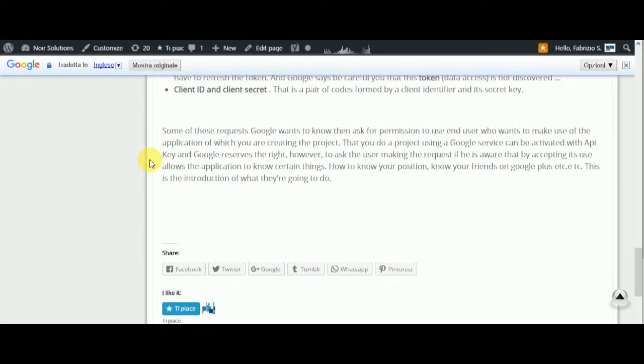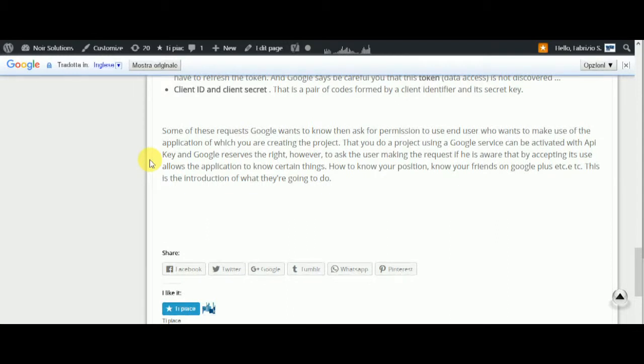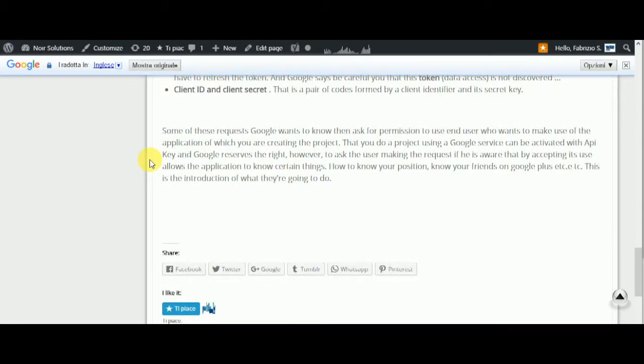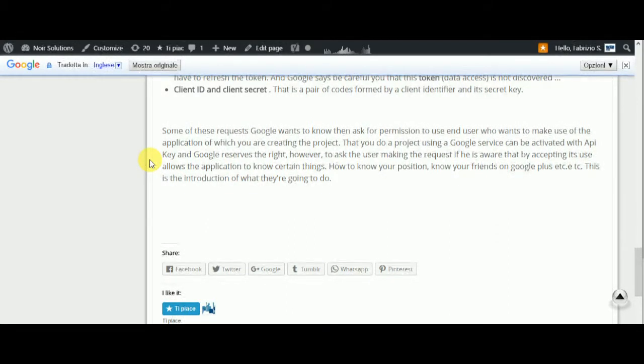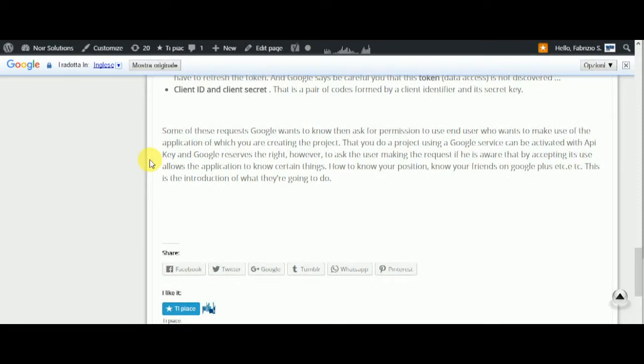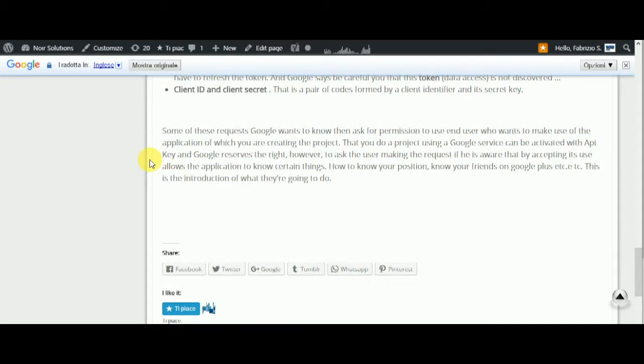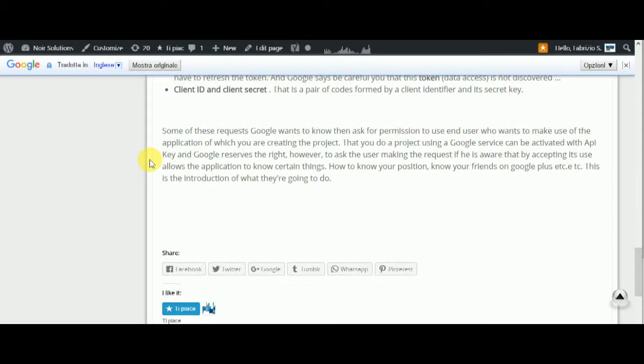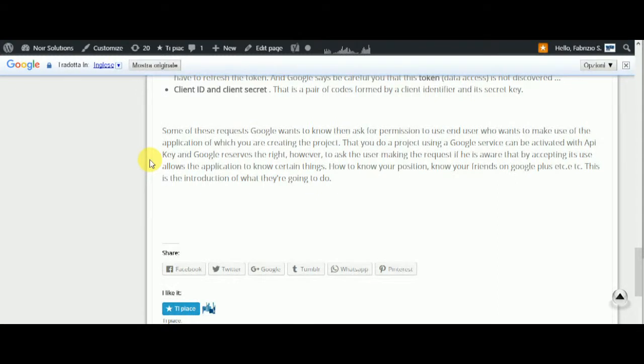...they allow the application to know certain things, like your position, your friends on Google Plus, etc.